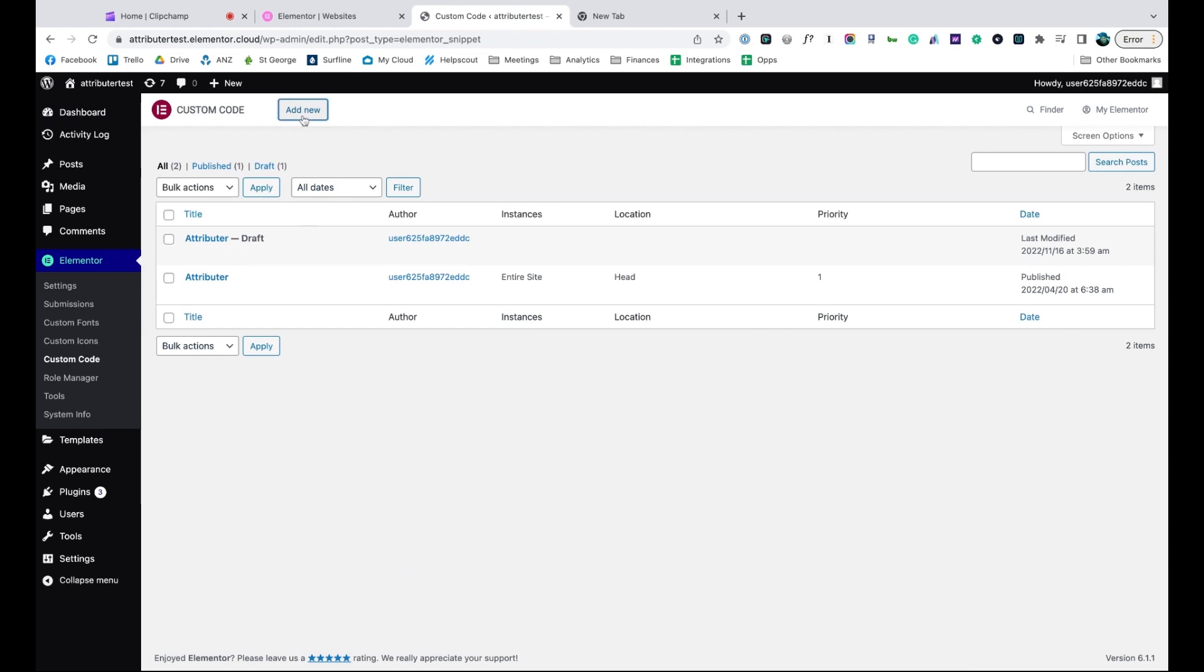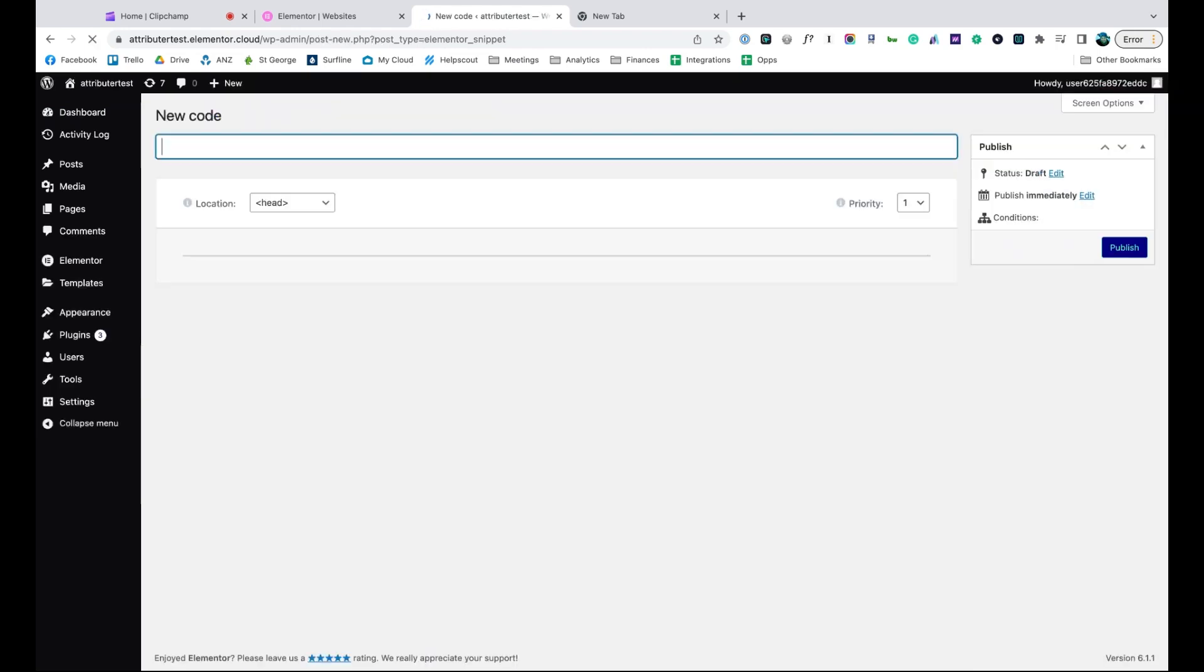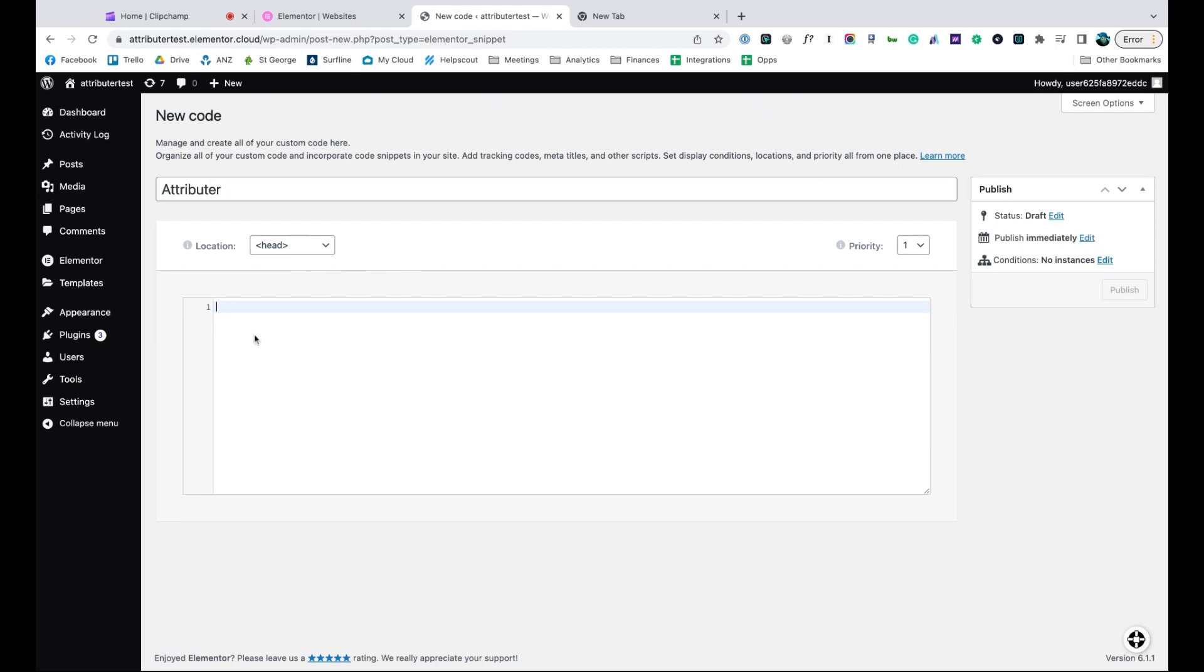click add new, select the head section, give it a name, and paste the code in.